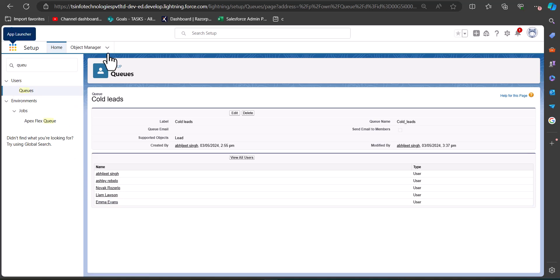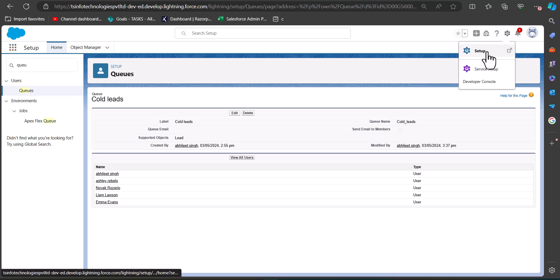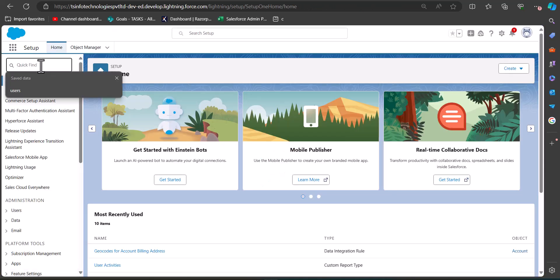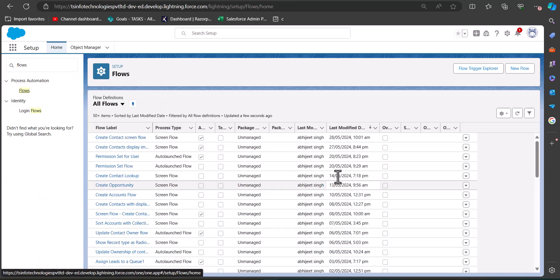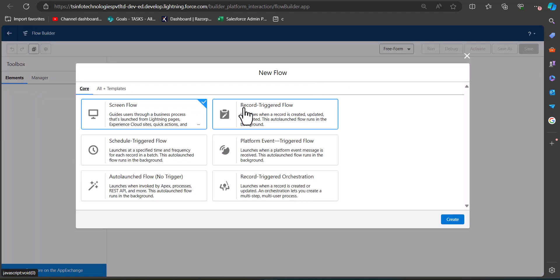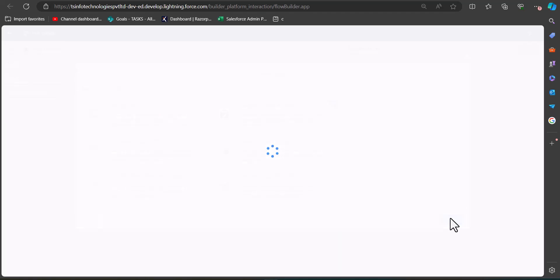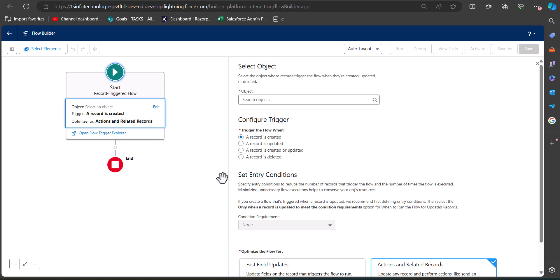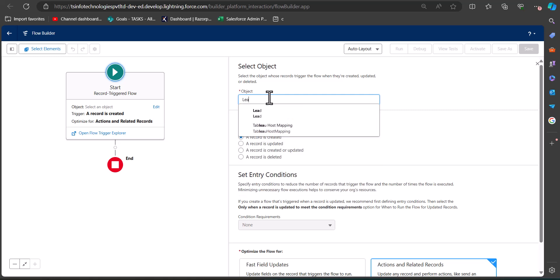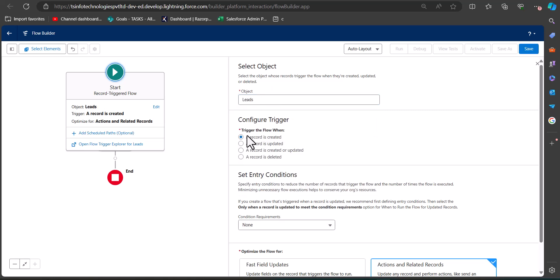Let's see how we will create the flow. Navigate back to Setup, search for and select 'Flows' in the Quick Find box, then click the New Flow button. Select the option 'Record-Triggered Flow' and click Create. In this step we configure the record trigger — select the Lead object, then set the trigger condition to 'When a record is created'.